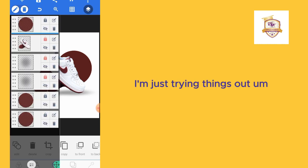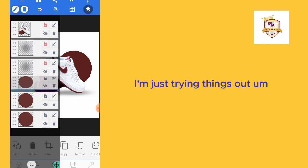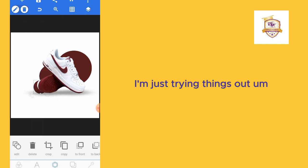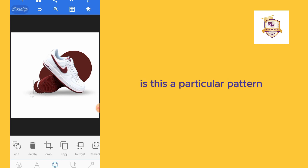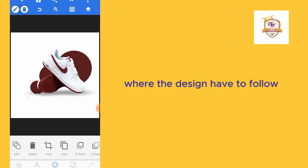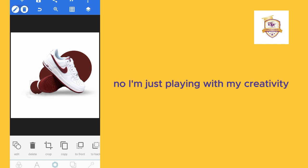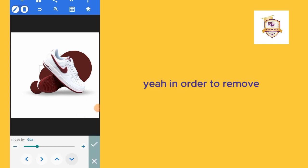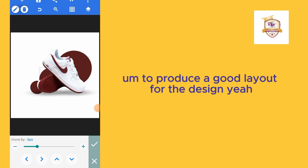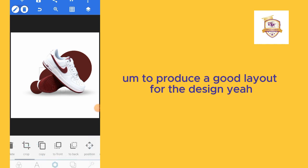I'm just trying things out. It's not like there's a particular pattern the design has to follow. I'm just playing with my creativity in order to produce a good layout for the design.